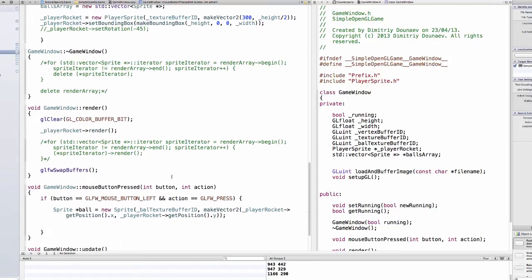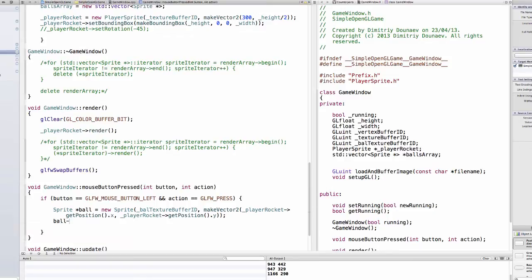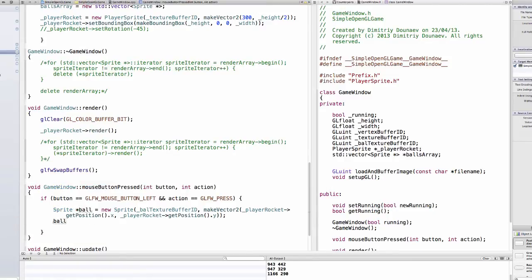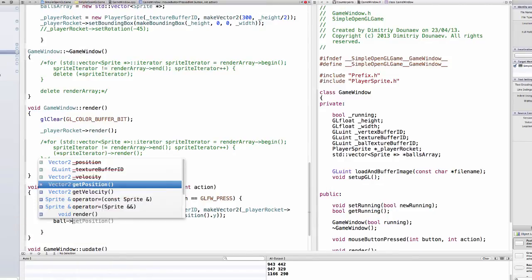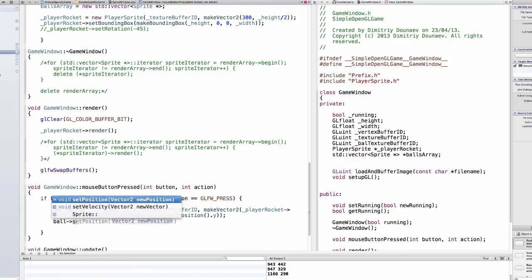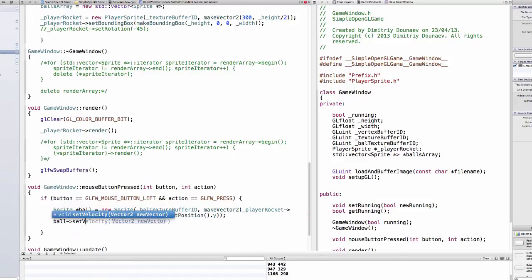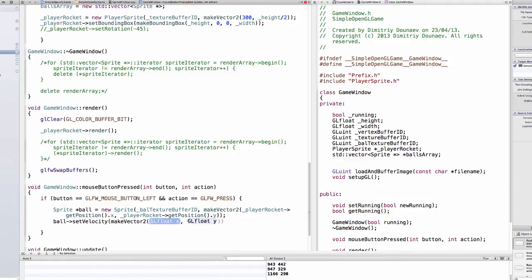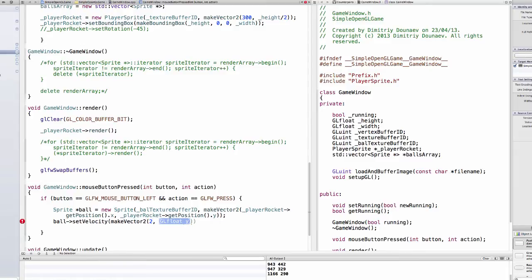And now also we have to set our velocity so ball dot set velocity and this will be make vector2 and it will be zero, it'll be sorry it will be for now like say 2 on the x and 0 on the y.